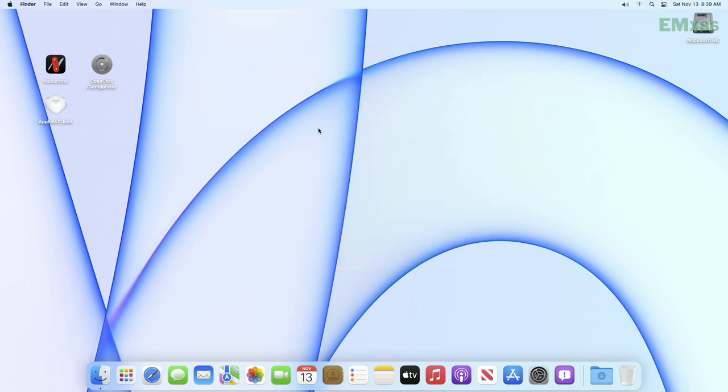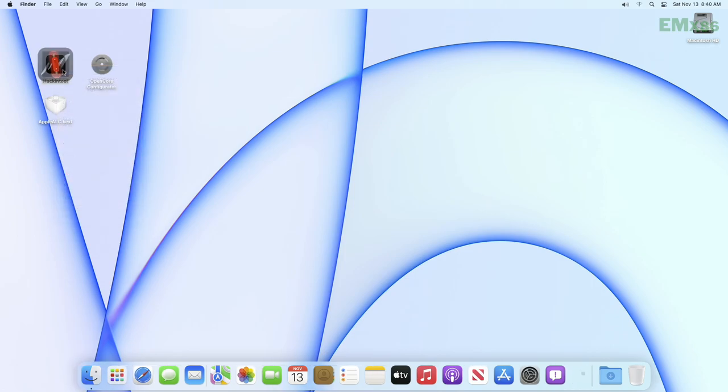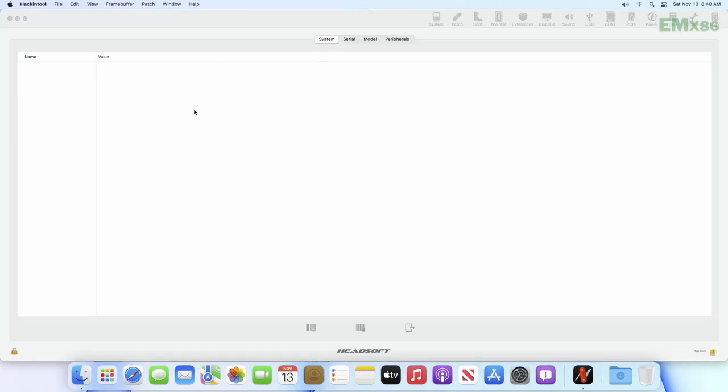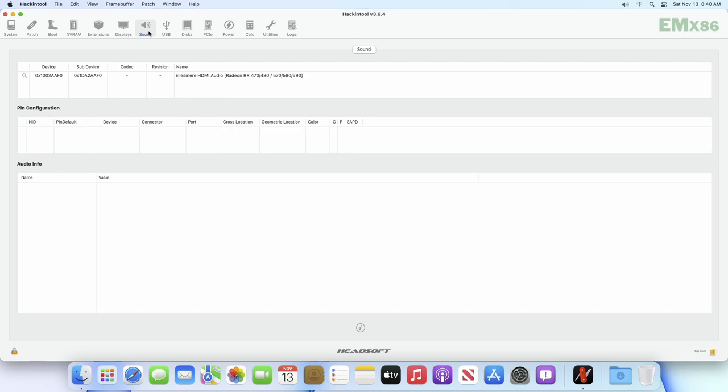Now you'll need to identify your audio codec. For that, open Hackintool and then click on the Sound tab. Here most of the audio codecs populate, but in a few cases it doesn't show up for getting the codec info.